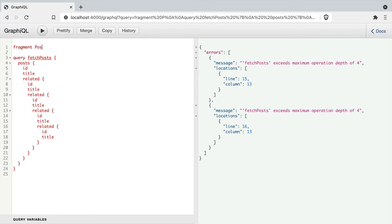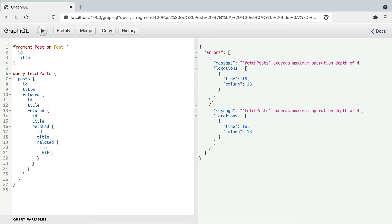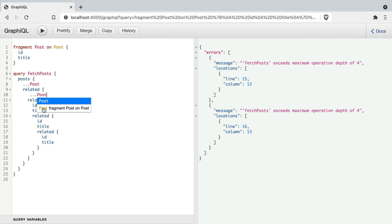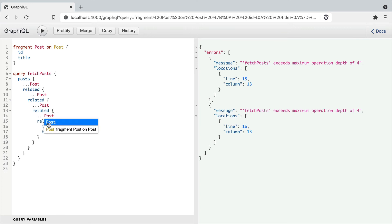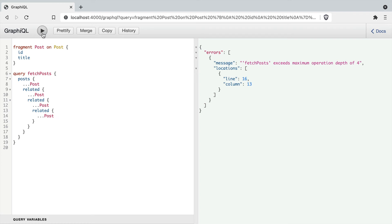Fragments and inline fragments don't actually increase the depth, so you're able to continue to use those. So if we update our query to spread in the fragment named post, you'll see here if we correct the depth limit, that will be successfully executed.